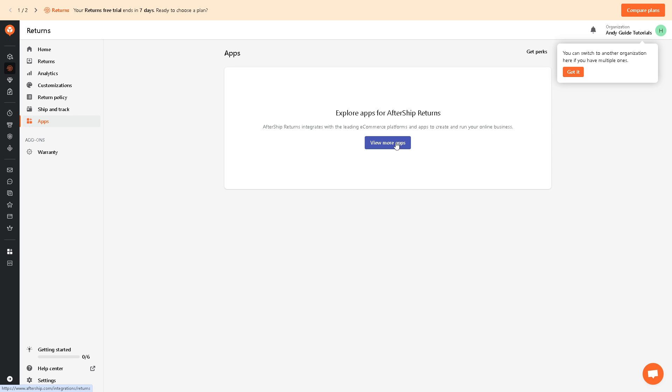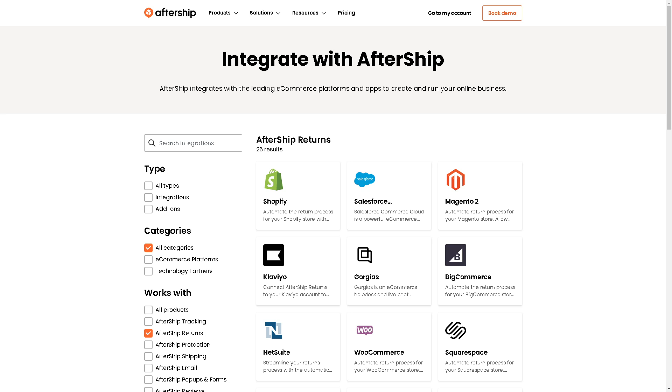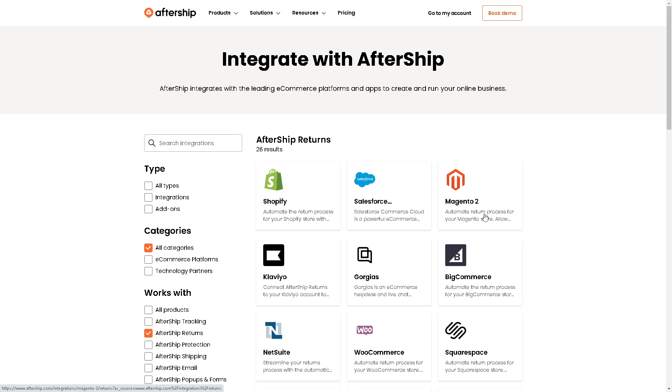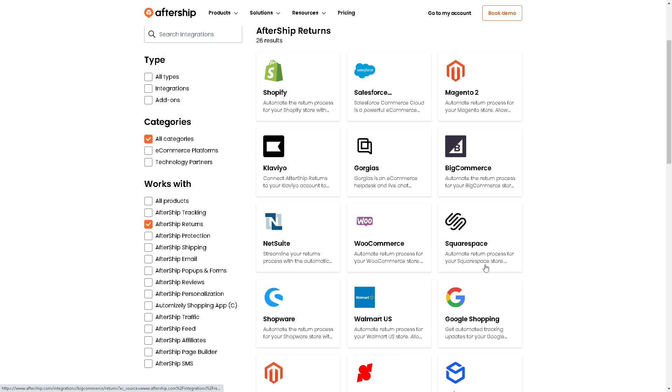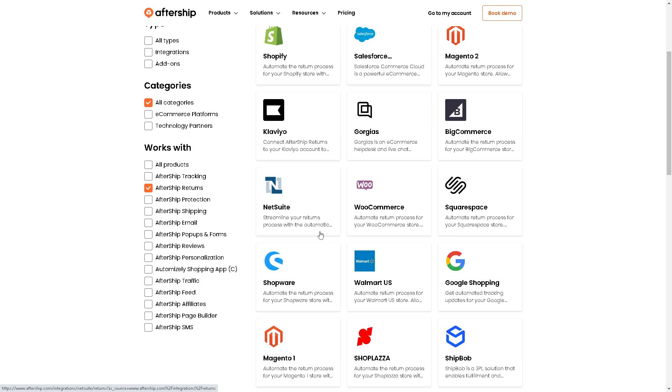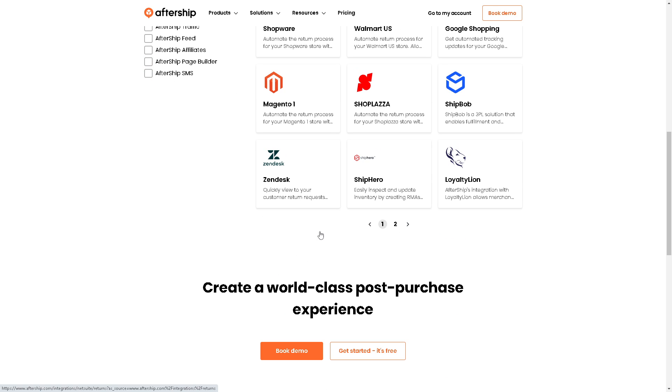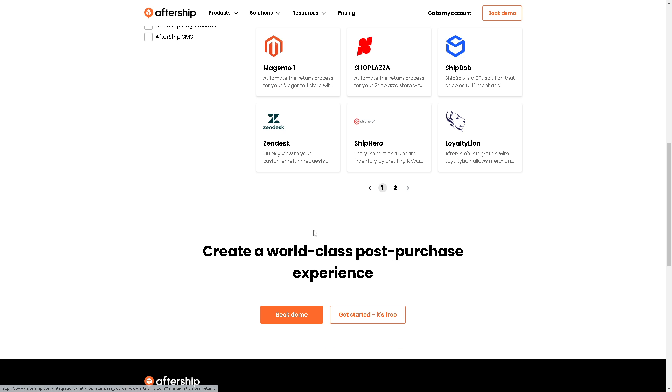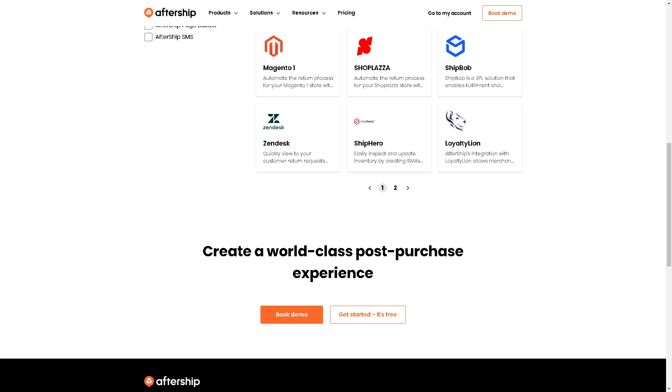So when you click on view more apps, as you can see they integrate well with the leading e-commerce platforms and apps to create and run your online business. So it's not only limited to Shopify. You have Salesforce, Magento 2, Klaviyo, Gordias, BigCommerce, and a lot more for you to explore. And again, if you want more information, you might want to click on book a demo and get started. It's free anyway.